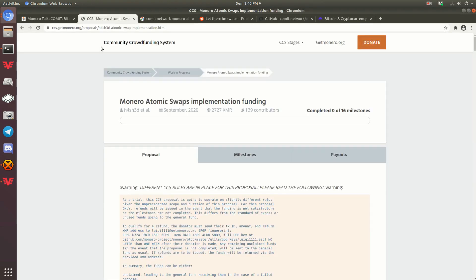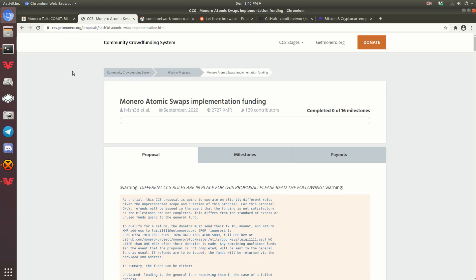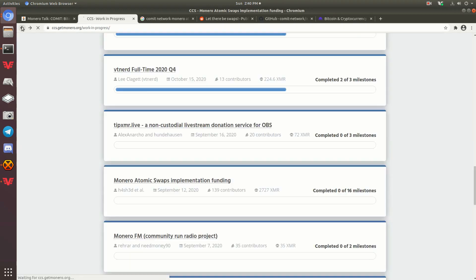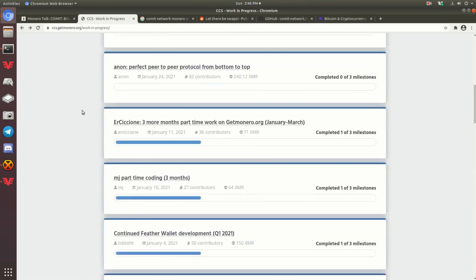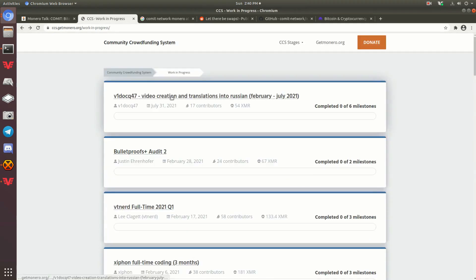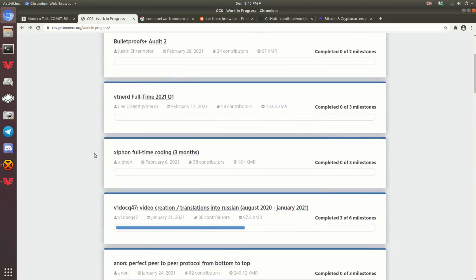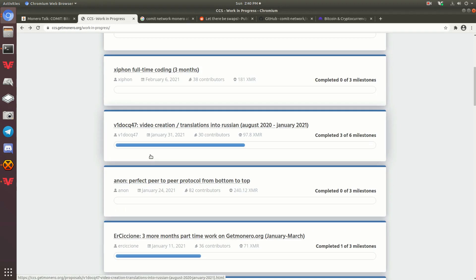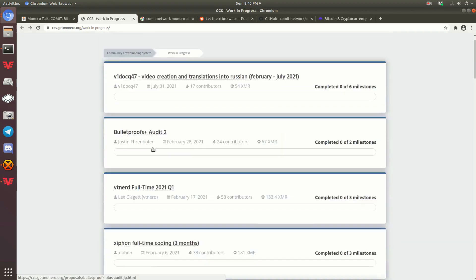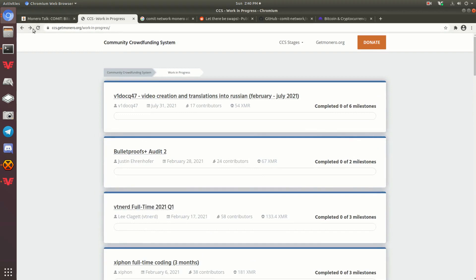So here's one of the atomic swaps implementations. There's three different implementations at the moment that are being worked on. This is one of the teams. It was done through a community crowdfund through the Monero CCS. If you don't know what this is, definitely check it out. People have all kinds of projects that they say they want to do like this. Translations, bulletproofs plus audits, more coding, whatever. Very, very great thing I think Monero has. It allows community crowdfunding of different parts of Monero to be worked on.